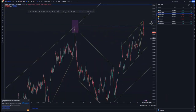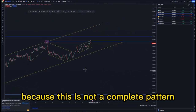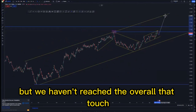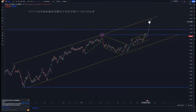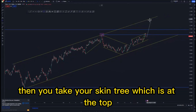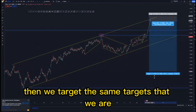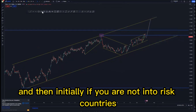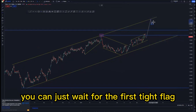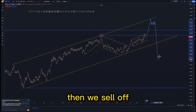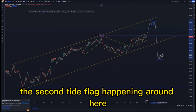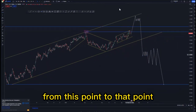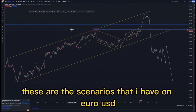Another scenario would be reaching the overall third touch because this is not a complete pattern — we have an ascending channel but haven't reached the third touch, which ideally can be at the top. You take your risk entry at the top, and target the same targets. If you're not into risk entries, wait for the first tight flag, then the second tight flag, then a larger flag formation, and sell off from that point — these are the scenarios I have on EUR/USD.